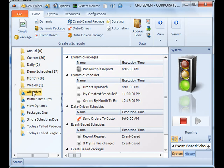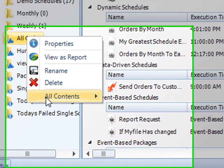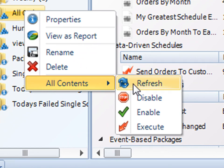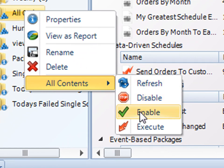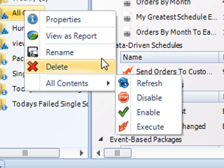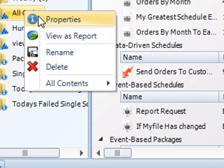Same thing with regular folders. With smart folders, you can do something with all of the contents. You can group refresh all of these schedules there, you can group disable, group enable, or group execute all of the schedules that are located within your smart folder.